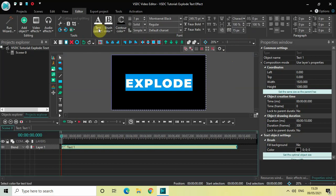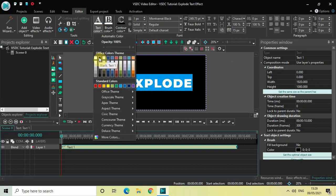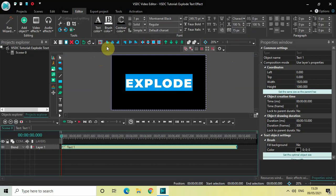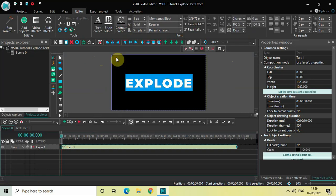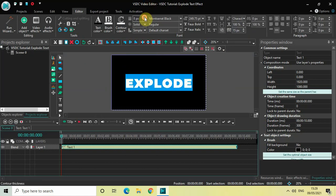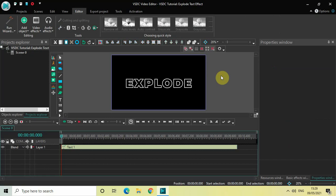Now change the text color from white to black, and change the contour color from black to white. Then increase the contour thickness to somewhere around 10 pixels. As you can see, I've successfully created an outline around my text.